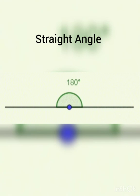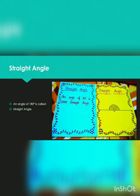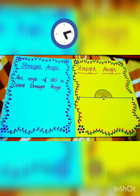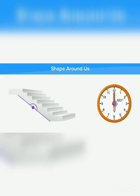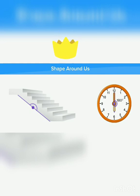The next one is straight angle. An angle of 180 degrees is called a straight angle. Here are a few examples: when it is 6 o'clock on your wall clock, it makes an angle of 180 degrees. Also, the straight line under the stairs makes an angle of 180 degrees.